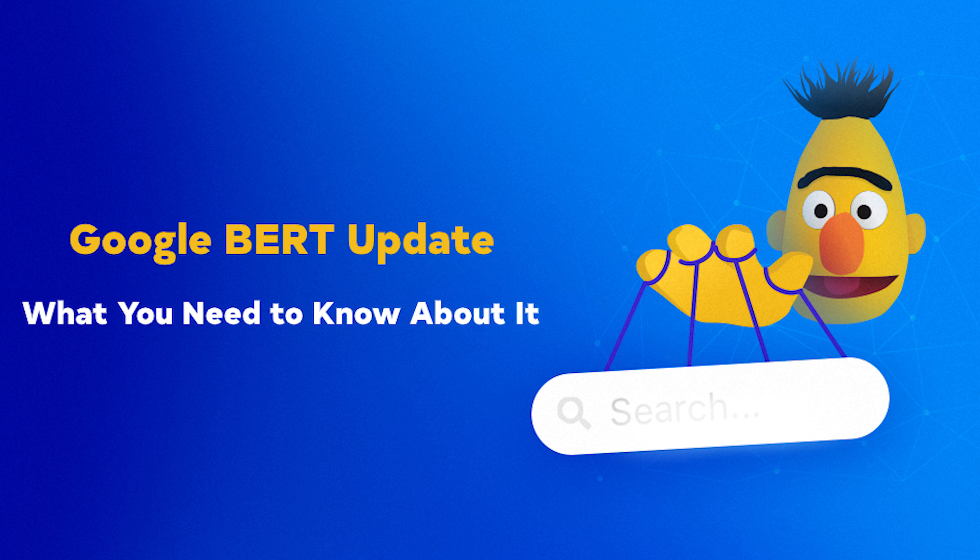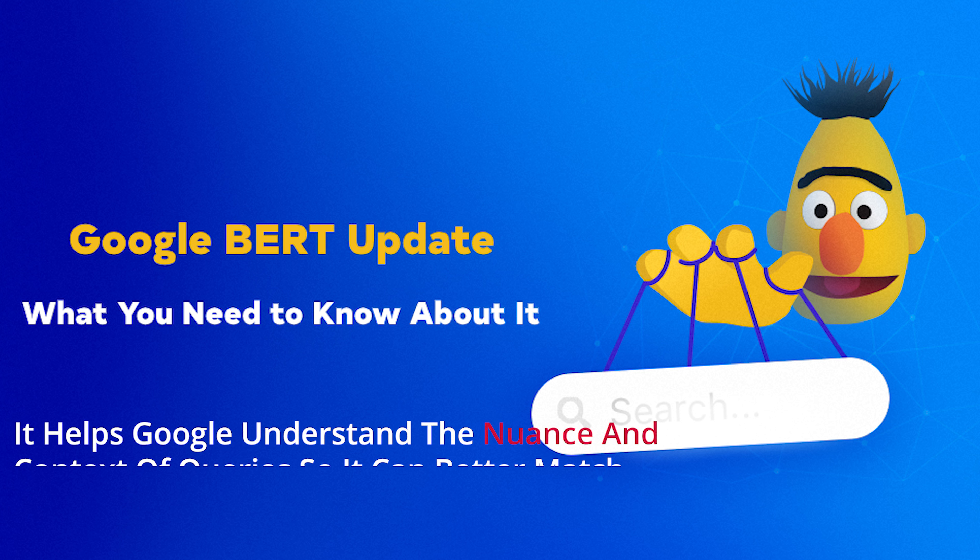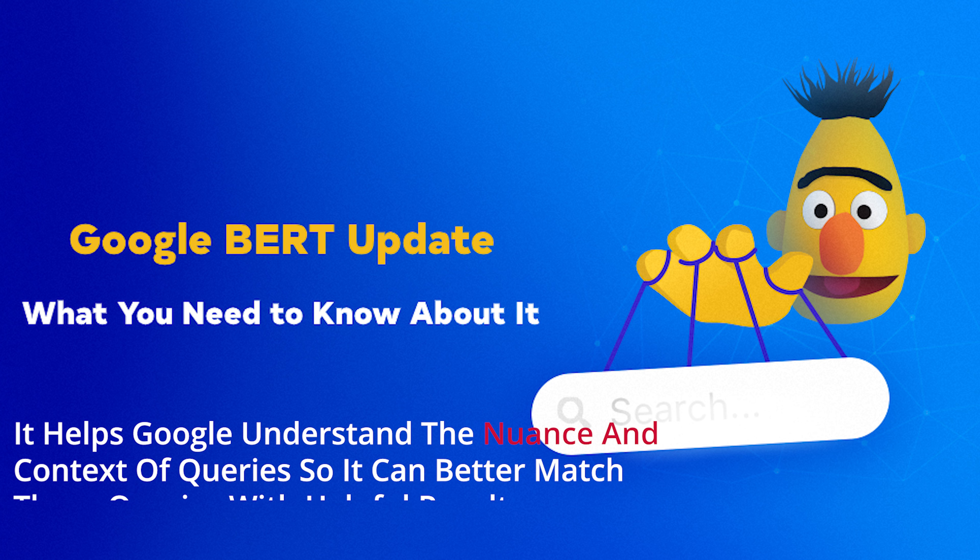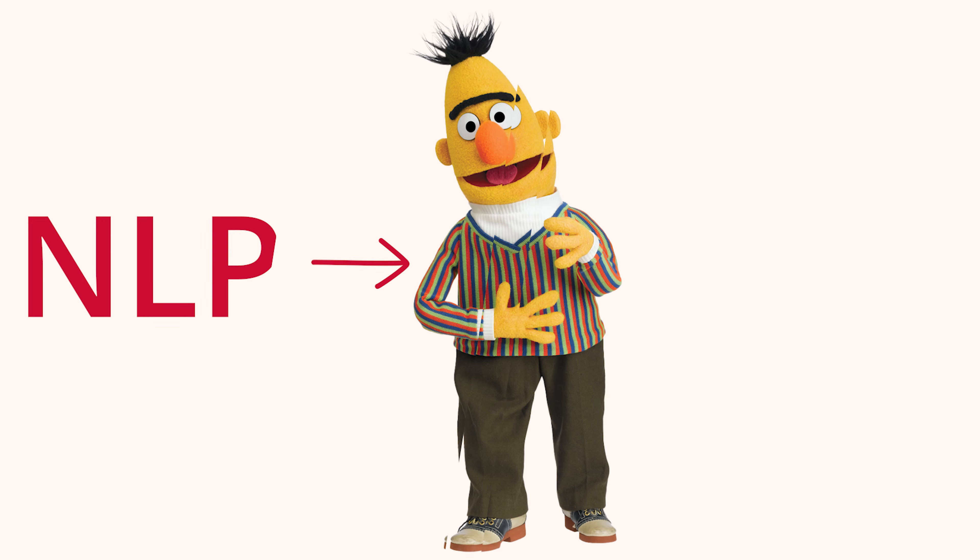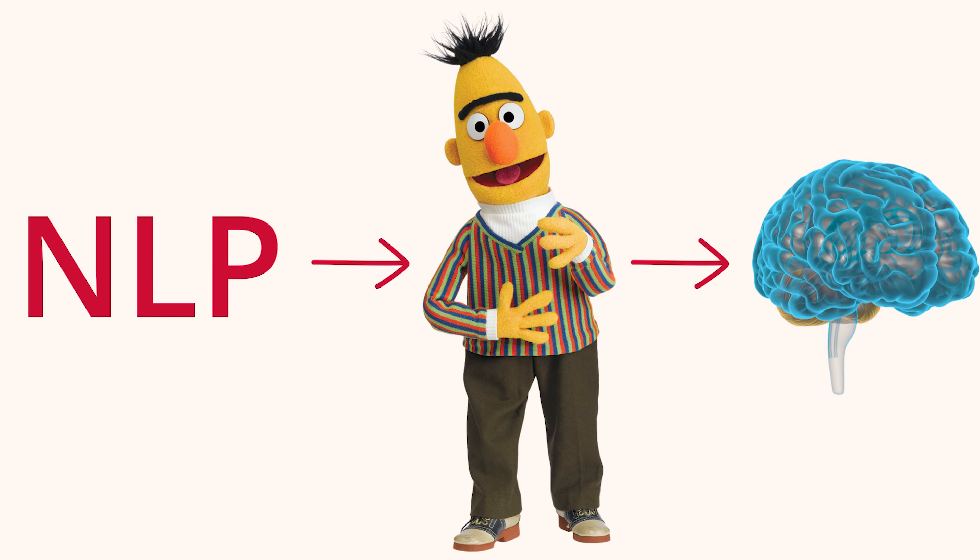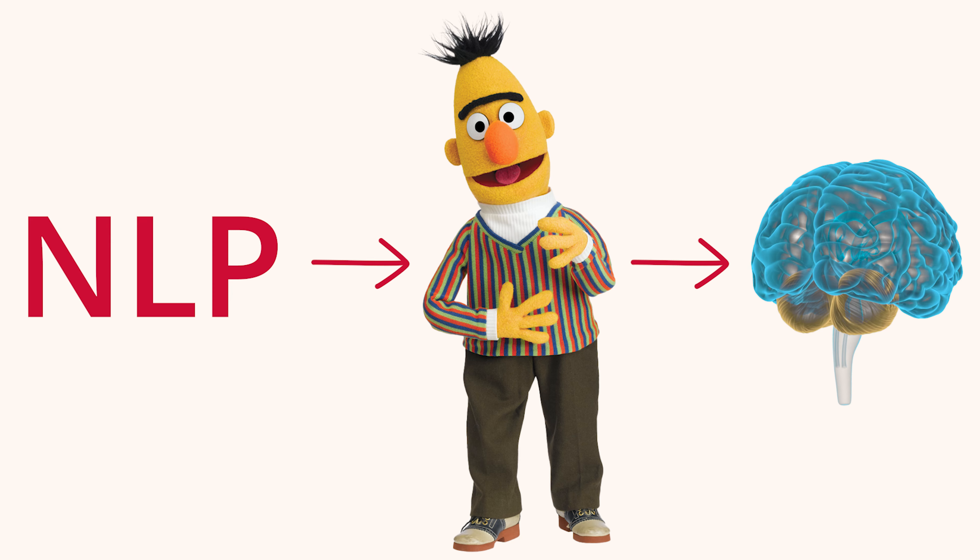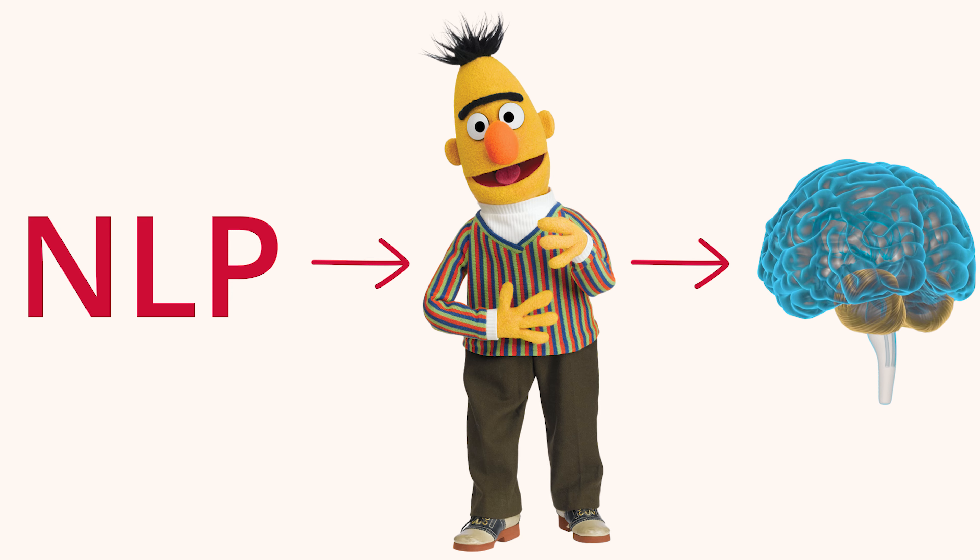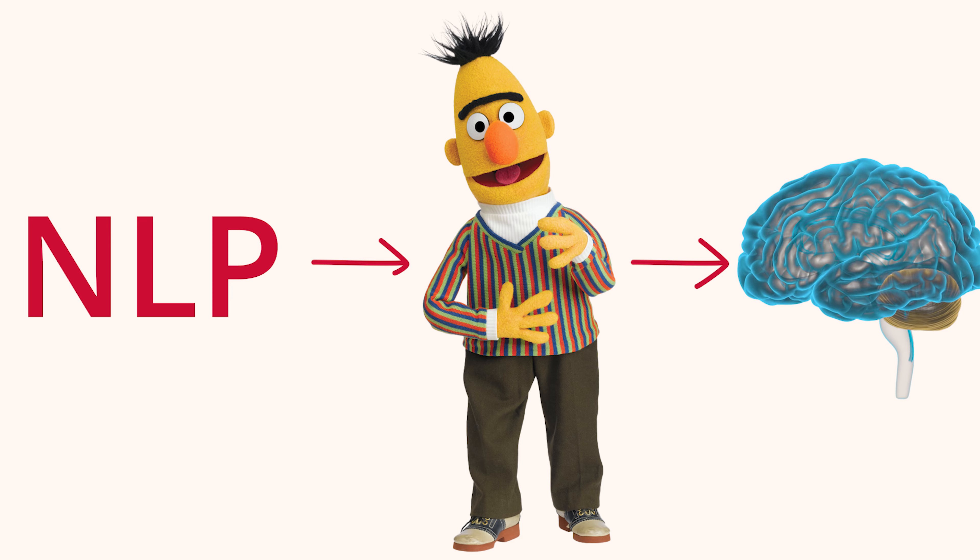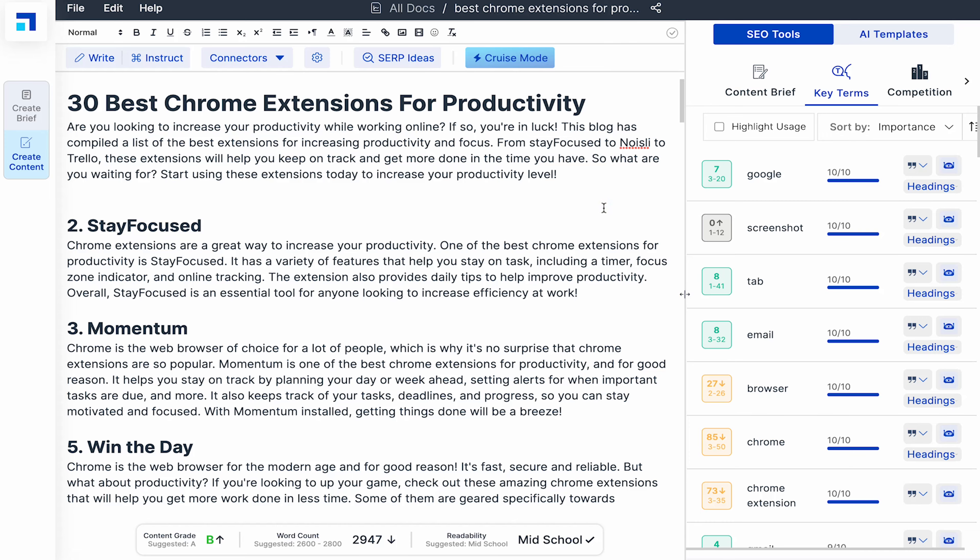Remember Google's BERT update. It helps Google understand the nuance and the context of queries so it can better match those queries with helpful results. Well, NLP is BERT's brain. Including these NLP terms will make sure you are covering subtopics to support your main topic. For each NLP term, you can see their current and recommended frequency for the blog.